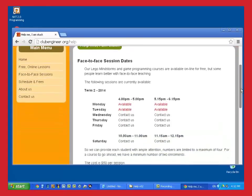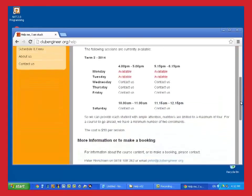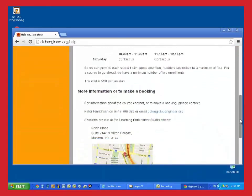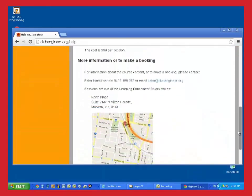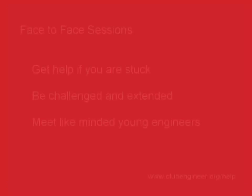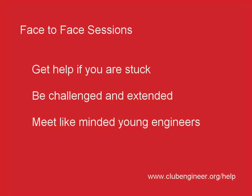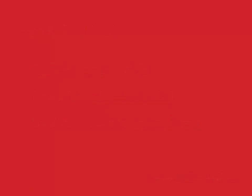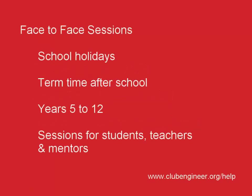At these sessions, you'll get all the help you need to get back on track. You may also meet like-minded young engineers such as yourself for collaborating on projects down the track. Face to face sessions are run over the school holidays and after school during term time. They're available for all ages from years 5 to year 12. We also run face to face sessions for teachers and mentors.